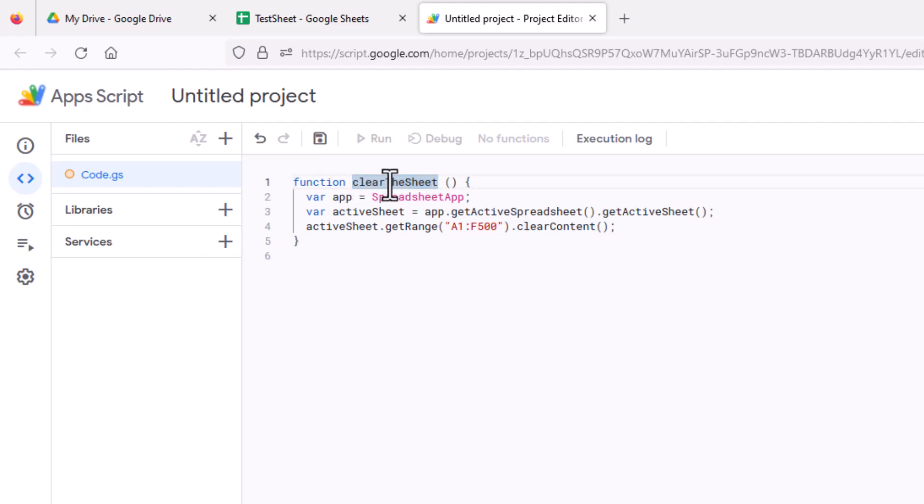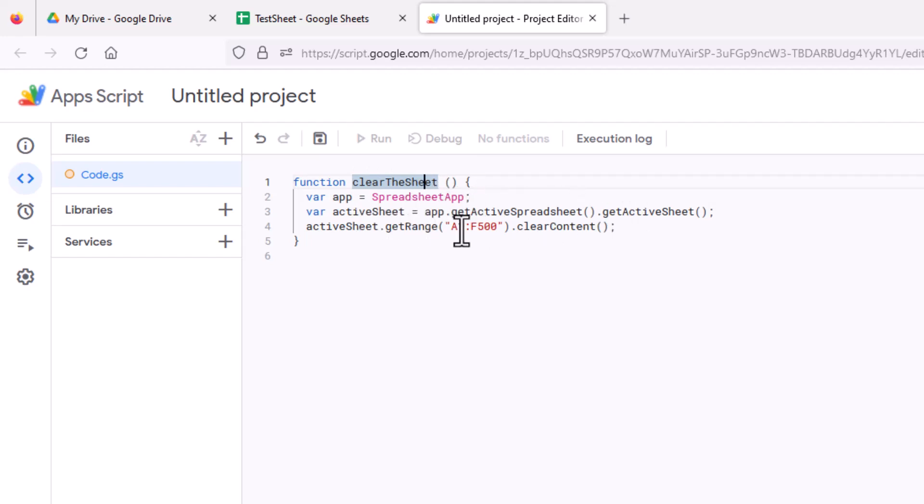But this right here, you can call it anything you want. And it's basically all this is doing is it's saying for the current spreadsheet app, it's going to clear in this case, I'm just clearing A1 through F500. So any data between that range, it's going to completely clear out.